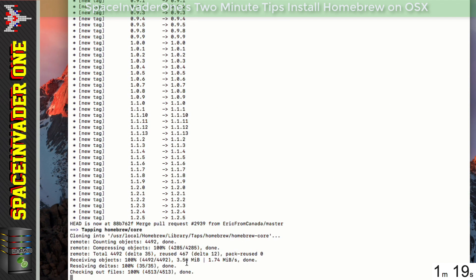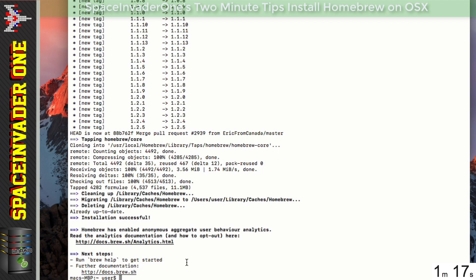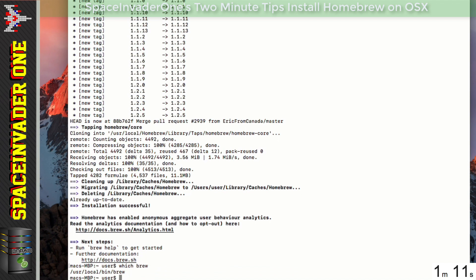This bit of the video has speeded up a bit and then the install is complete. And if we want to just double check it's installed, we can type which brew and we can see it's installed in the USR local bin.